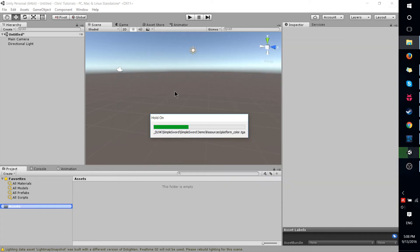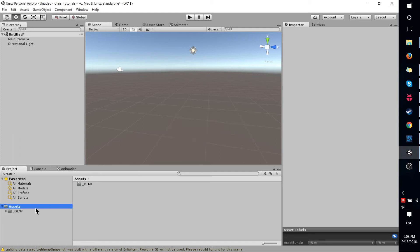And then that's just going to import everything simultaneously and should do so without any problems, and you'll be able to immediately use it within your Unity project.